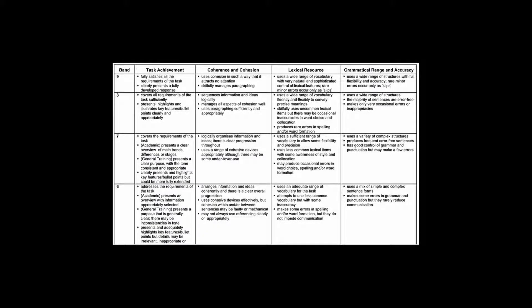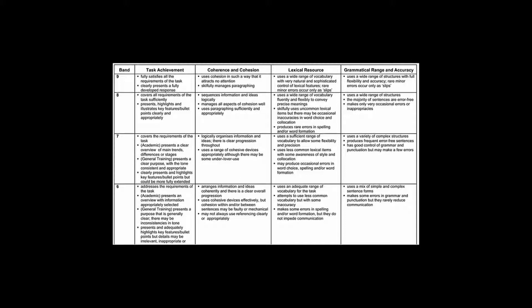One is the band descriptors tell us that you're punished if you do not give an overview. If you do not give an overview your score for task achievement cannot be higher than a five. And also the actual task tells us that we need to summarize information by selecting and reporting the main features and make comparisons where relevant. So yes an overview is necessary and yes an introduction is necessary.